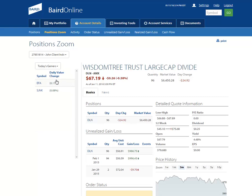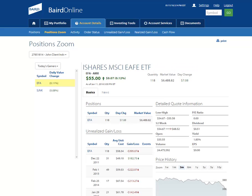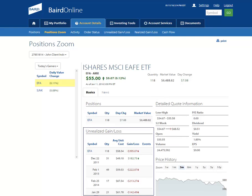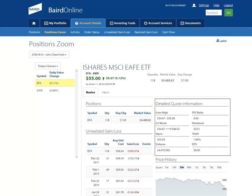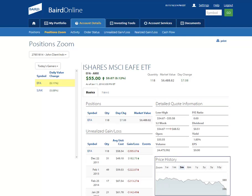Select a position by clicking on it from the left-hand side navigation, and additional details about that holding will display on the right. Some of those additional details include the number of shares of that position and the respective market value in the account which you have selected, unrealized gain-loss information, a detailed 15-minute delayed quote unless otherwise noted, and an interactive price history chart.